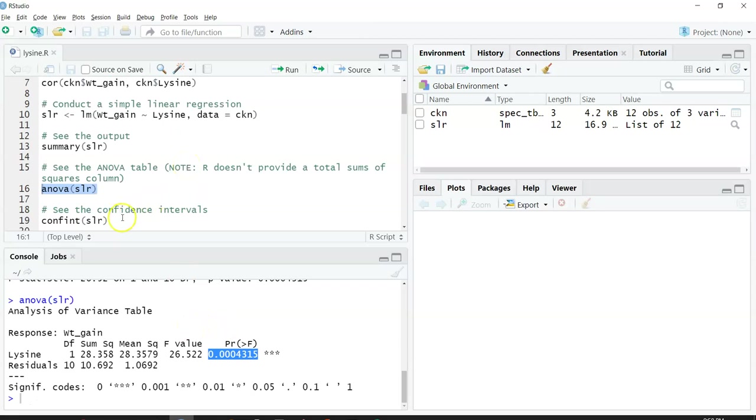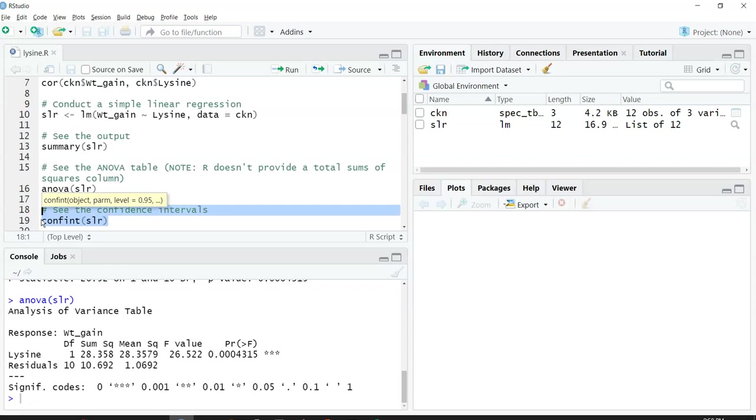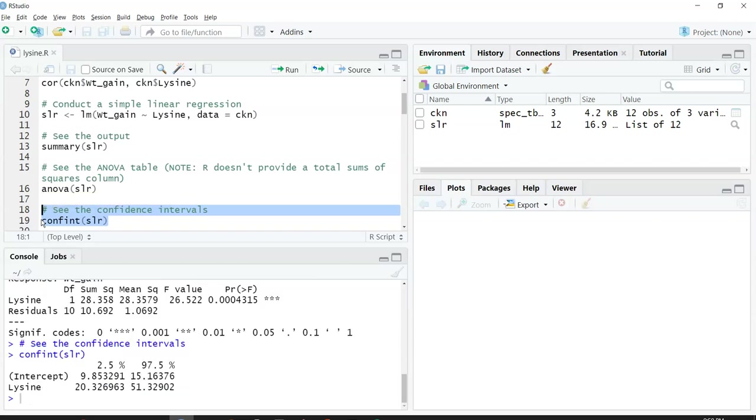We might also be interested in looking at the confidence intervals for the intercept and for beta 0. We can use the confint function on SLR to find the confidence interval.